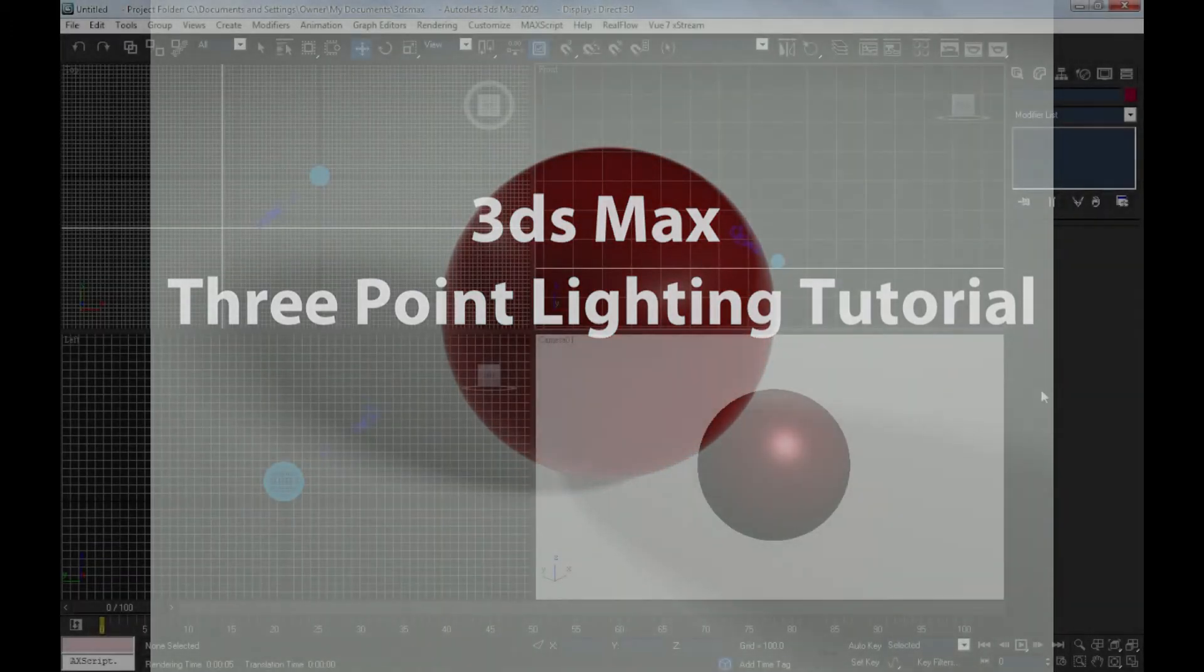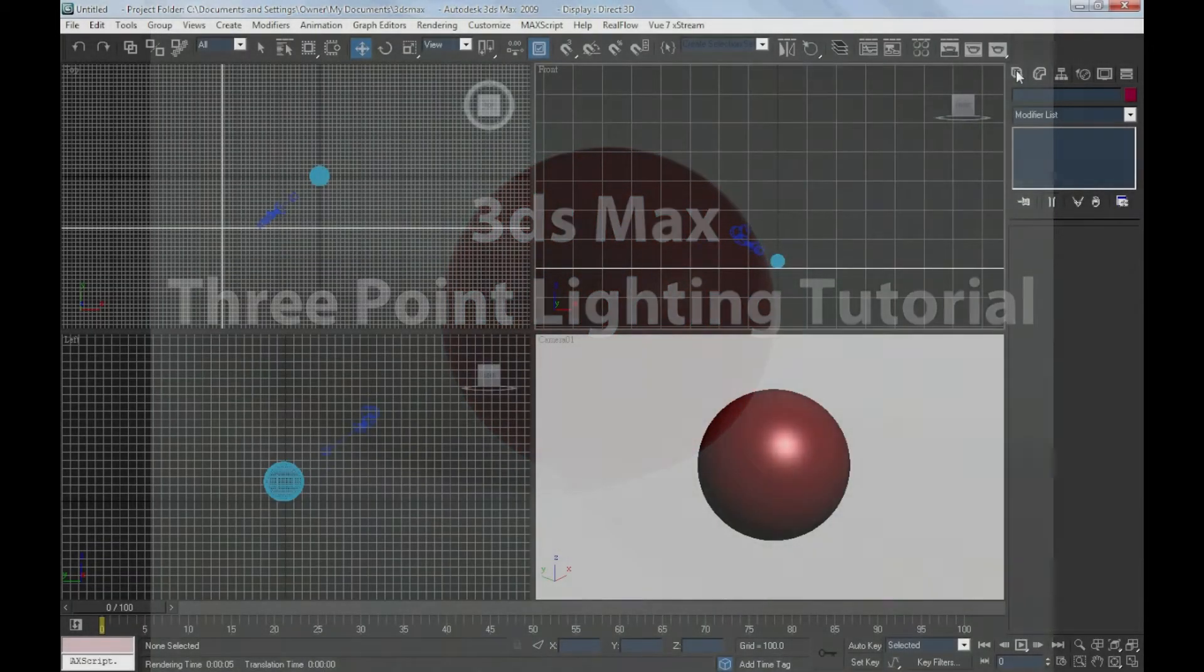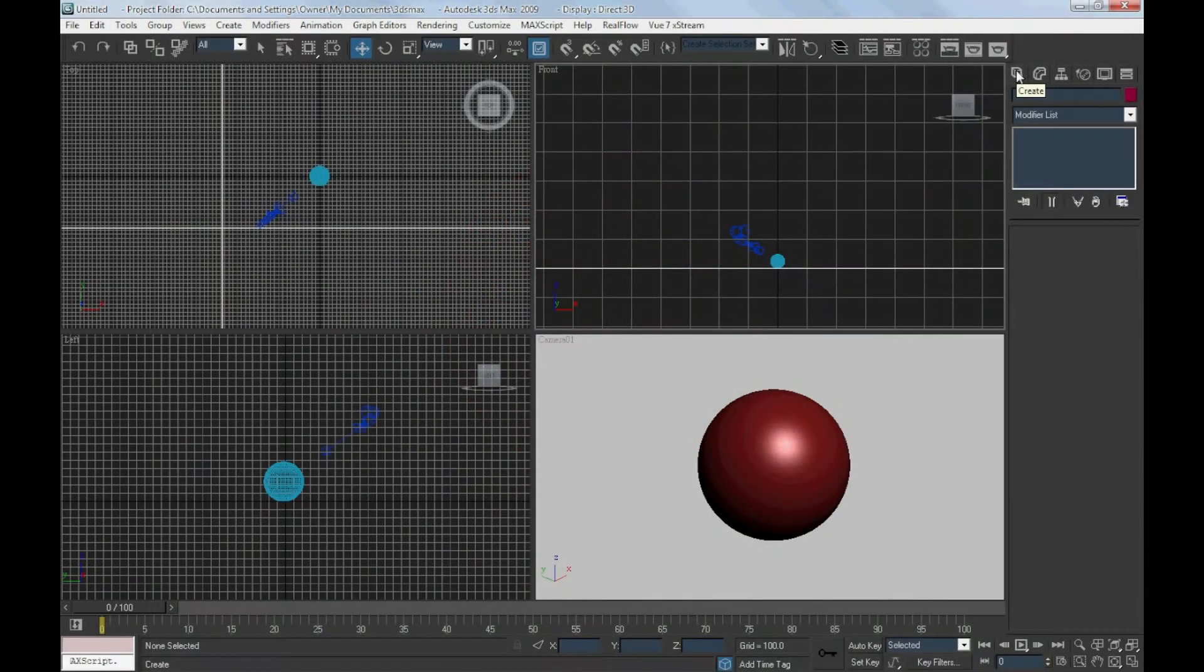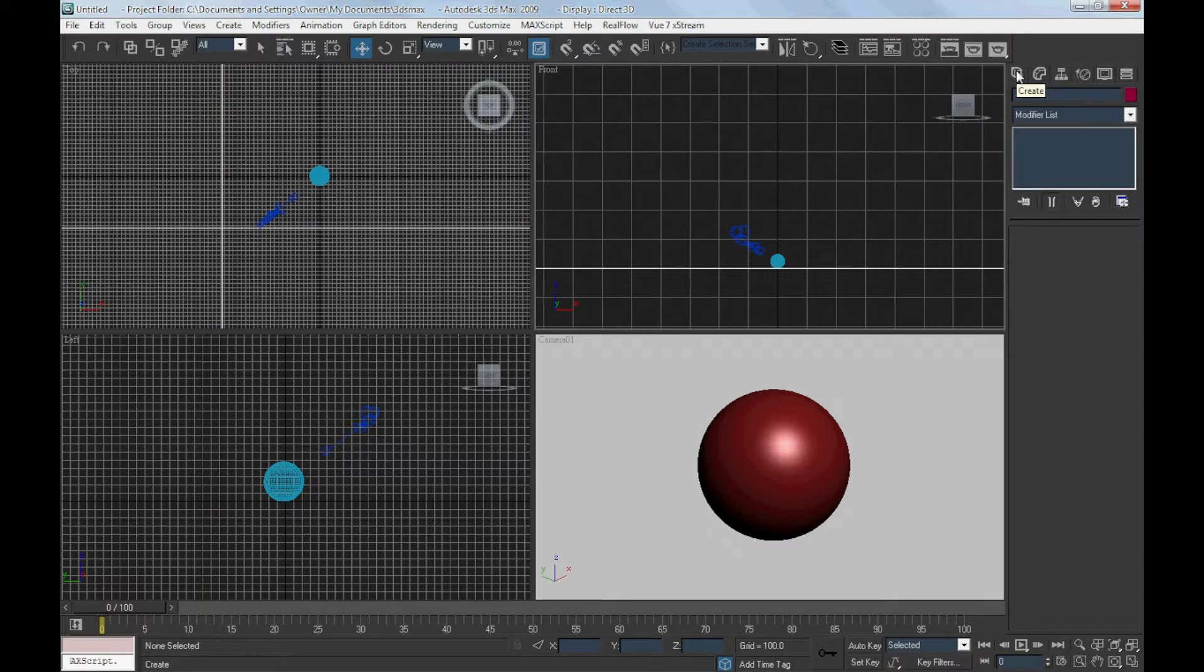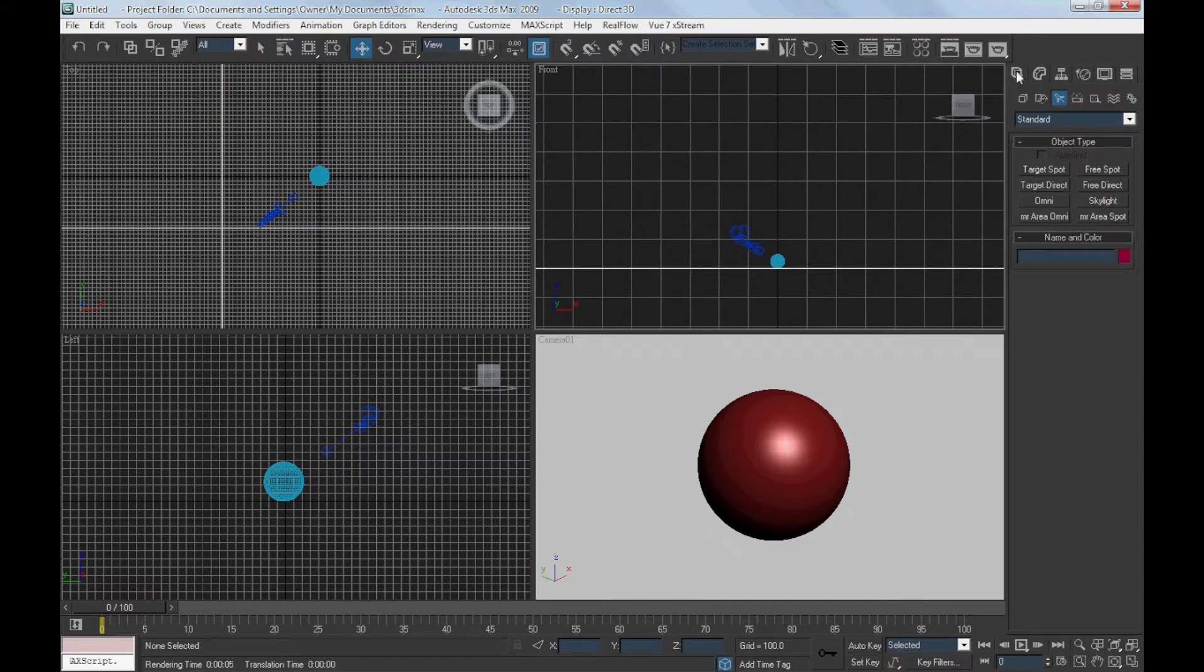In this tutorial, I would like to talk about how to create soft shadow and three point lighting with mental ray.